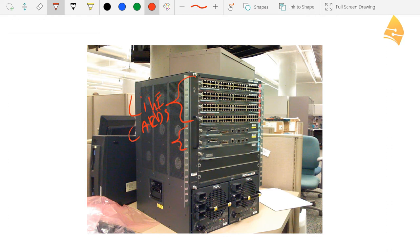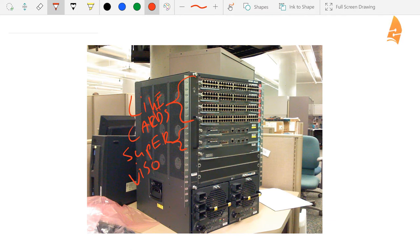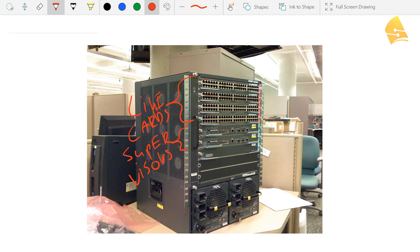These over here, those are the supervisors. And the supervisor, that's where you have your CPU, memory, flash memory and so on. That's basically the brains of the chassis.